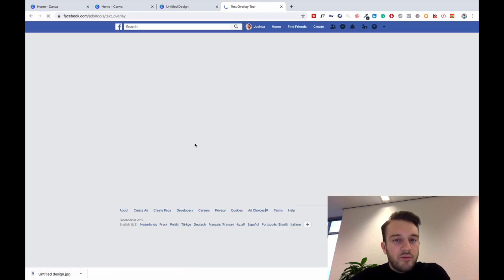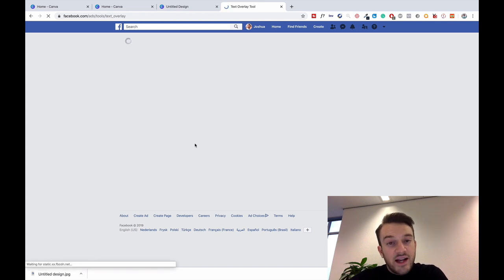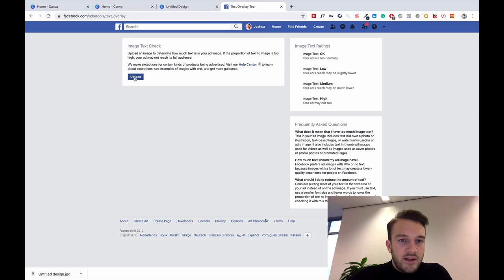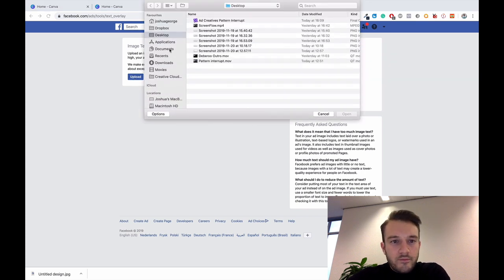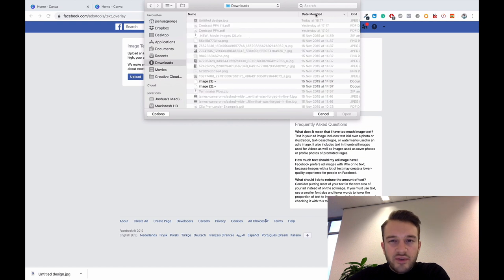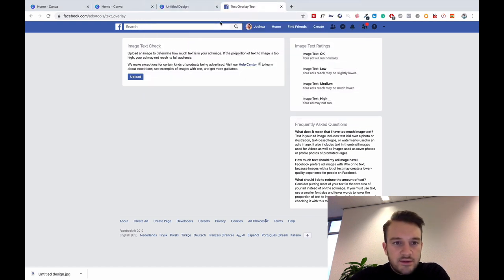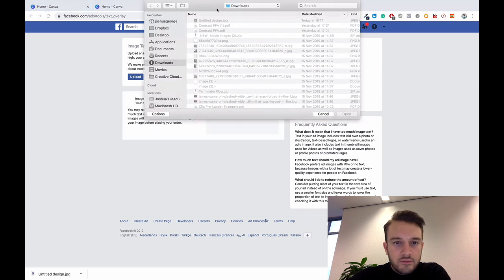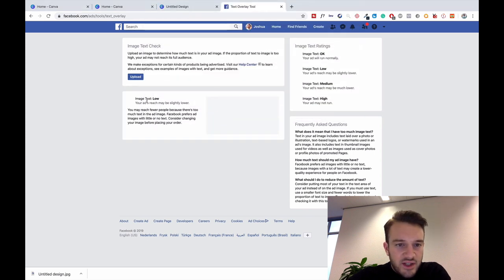Facebook just doesn't want you to spam, so Facebook wants the creative of the ads to be as much image as possible. This is the Text Overlay Tool, you click on upload, go to downloads, and what was it called? Untitled design, there it is.